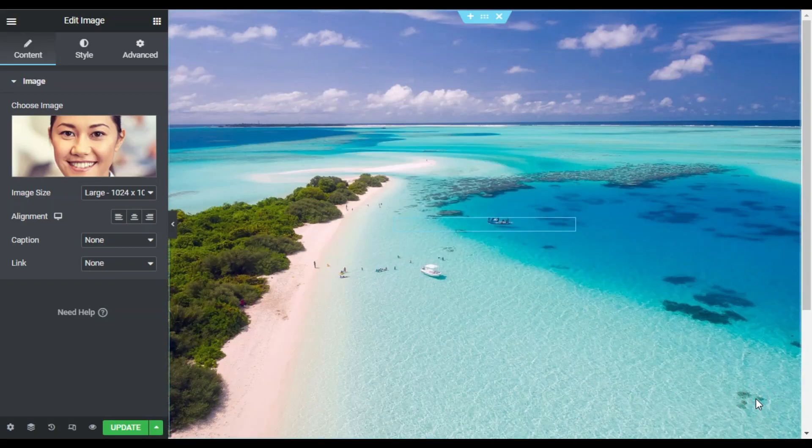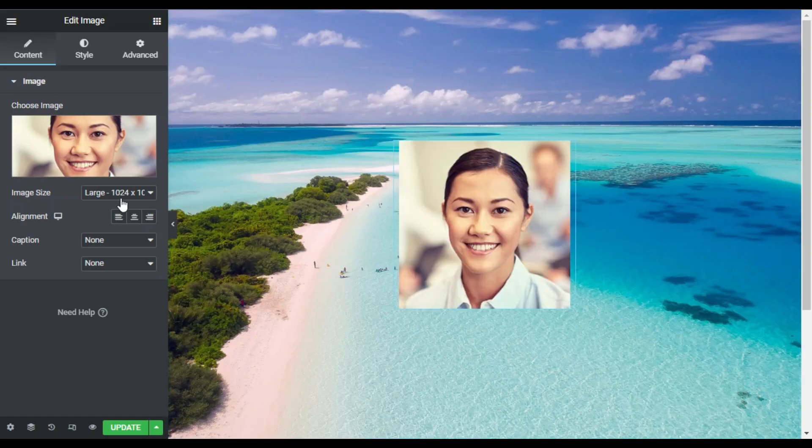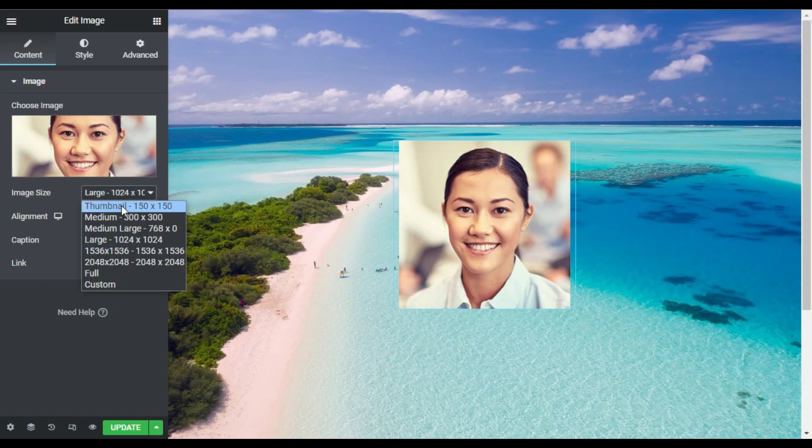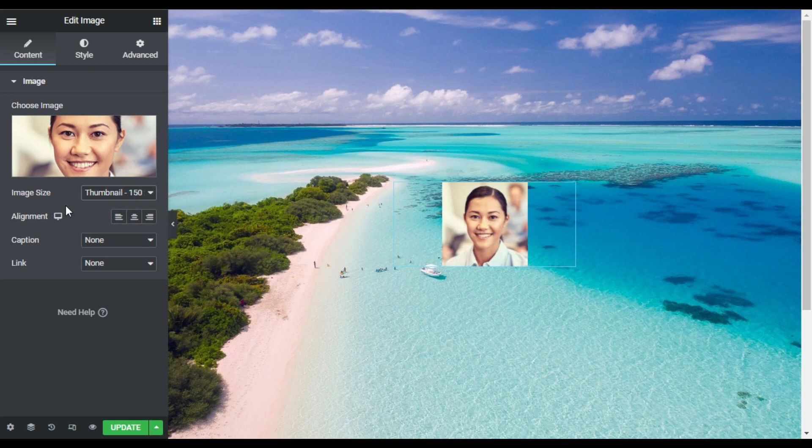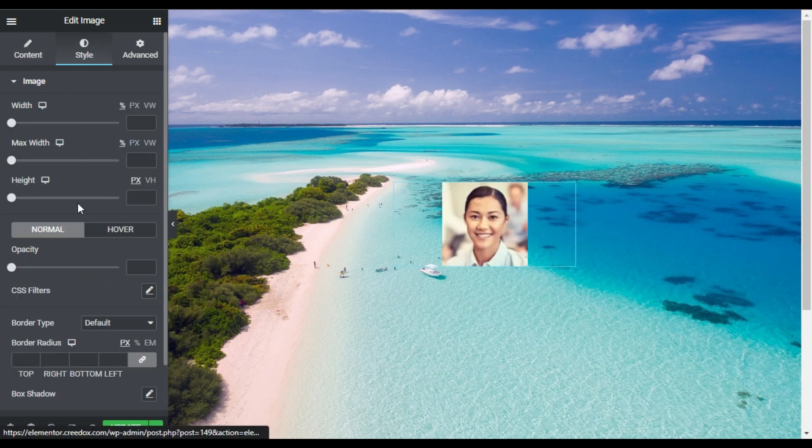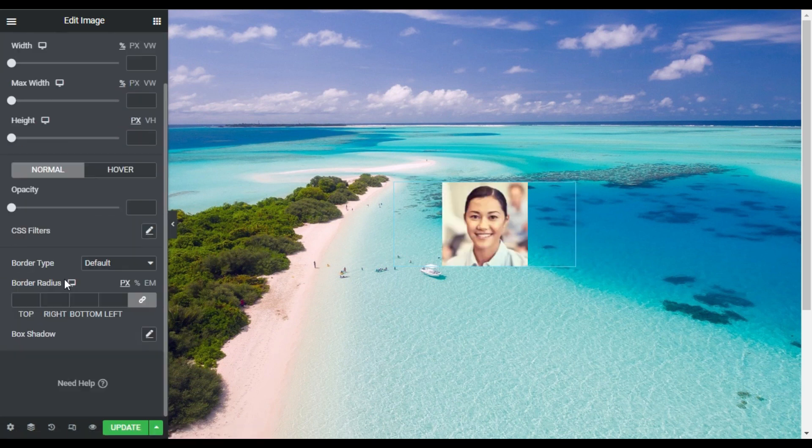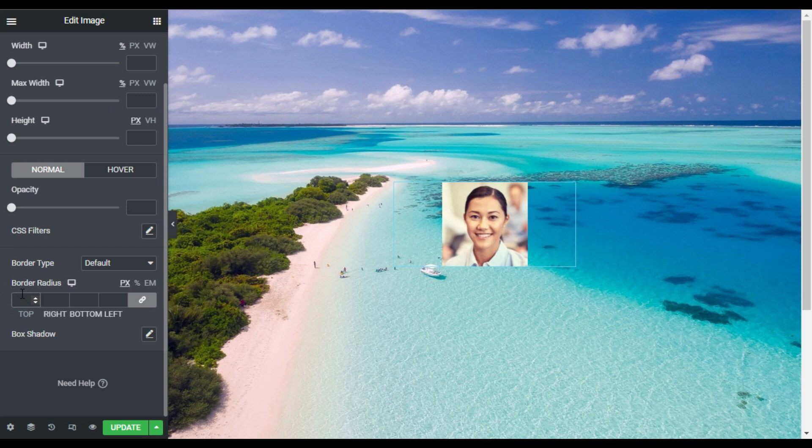I'll select this image and click on insert media. First of all I will change its size to thumbnail and I will go to style. Now here I will add a border radius of 500 and also a box shadow.